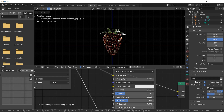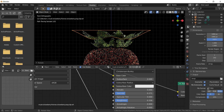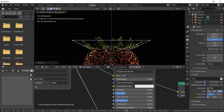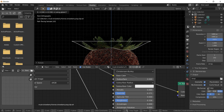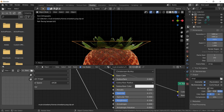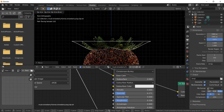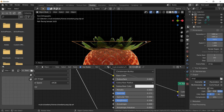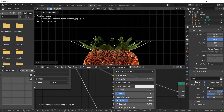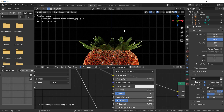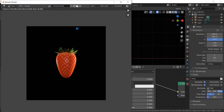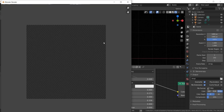These leaves should be flipped to the upper side, so rotate them by 180 degrees. Let's do a test render.